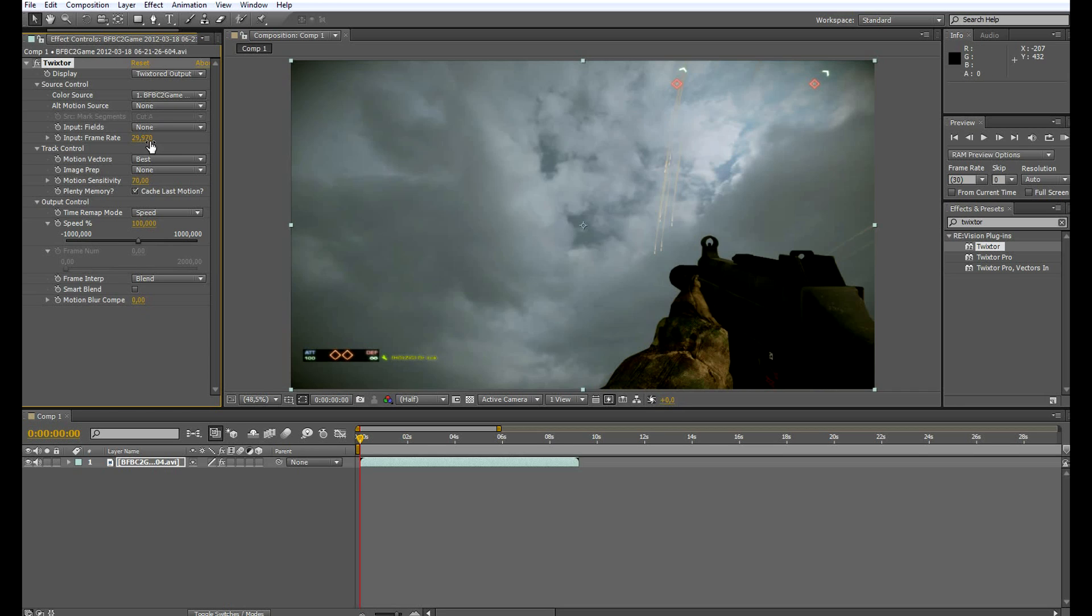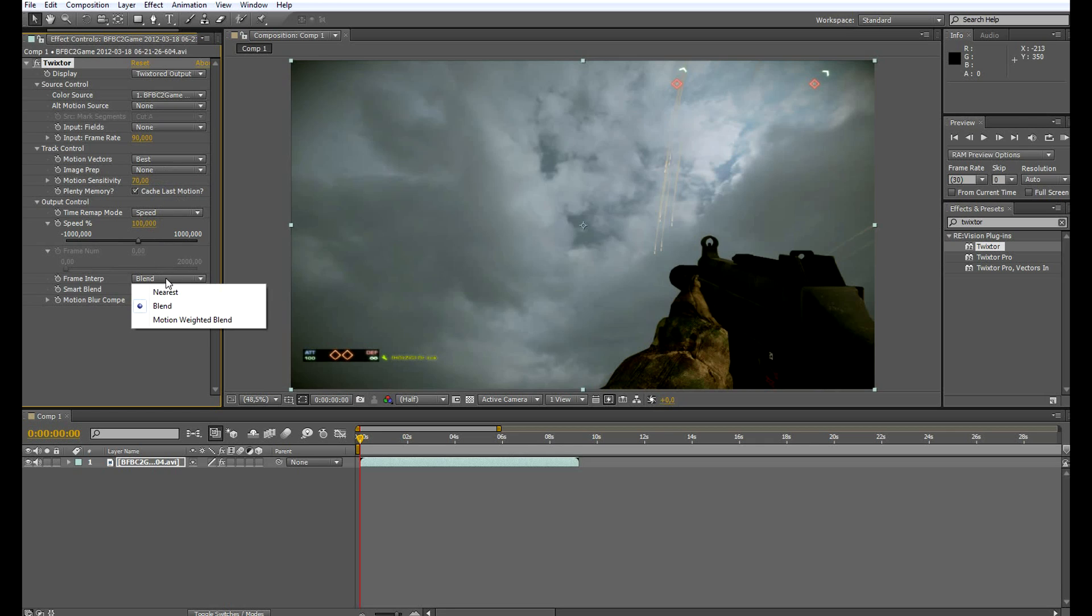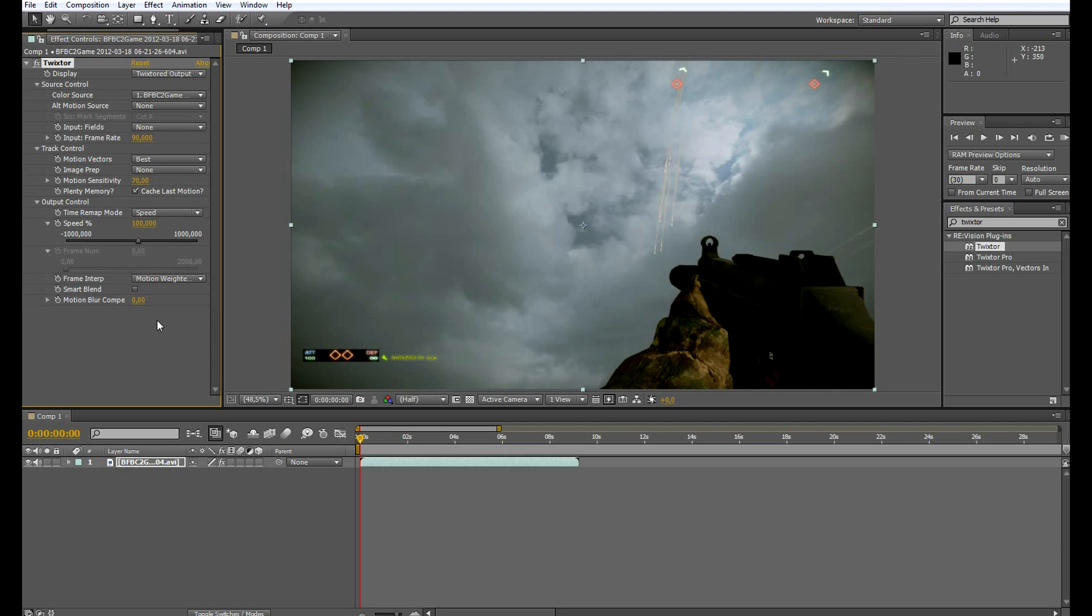Now we have to change the input frame rate to 90 frames per second because our footage has been recorded at 90 frames per second. What I like to change is that I use motion weight and blend, and that's basically everything you have to do in the Twixtor settings. Everything else is done by Twixtor itself.